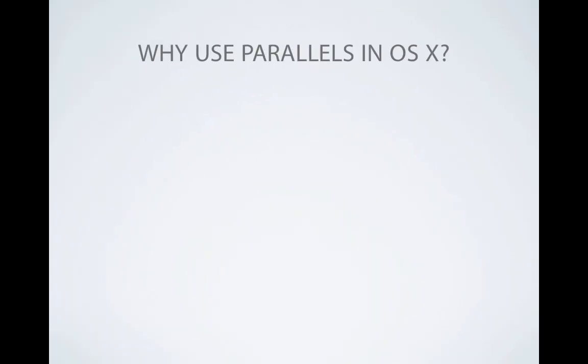Before we begin, why would you want to run OS X within Parallels? We know the advantages of running Windows within a virtual environment, but why OS X? You could have a testing environment with a standard version of OS X that you can experiment with, leaving your primary OS X setup untouched and perfectly safe should you make any mistakes.